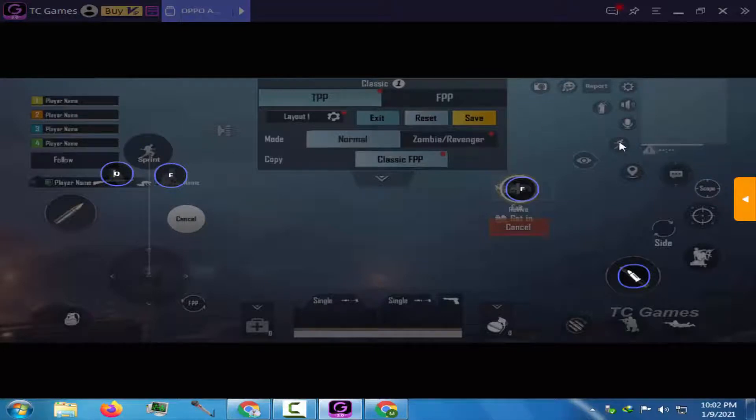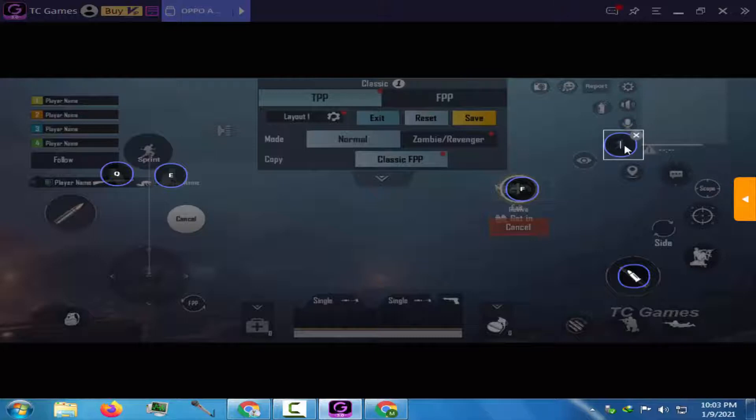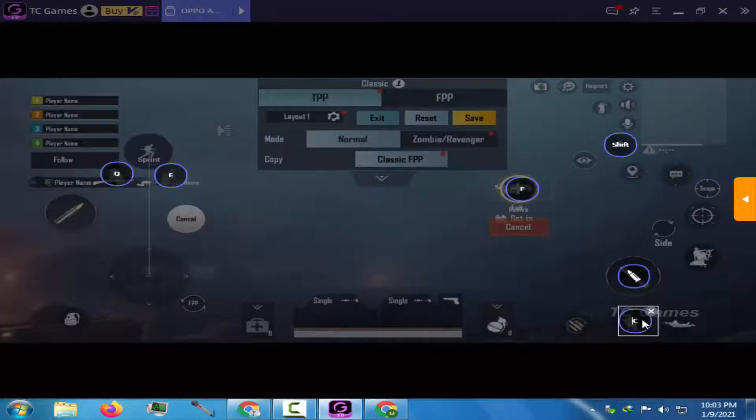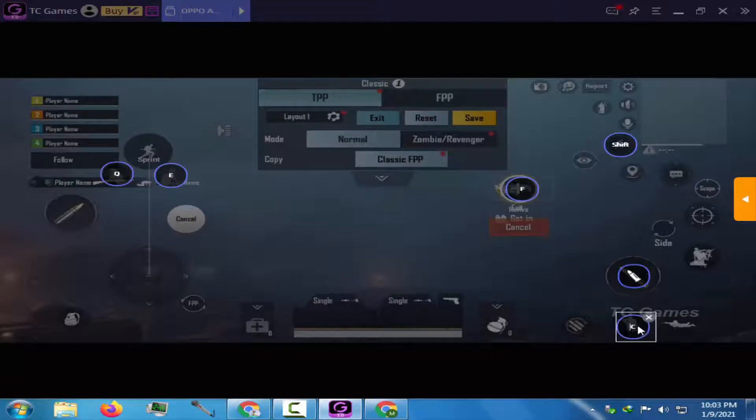Shift button for sprinting. C for crouching, the control button for lying down.